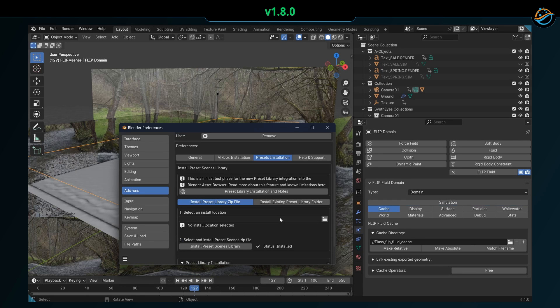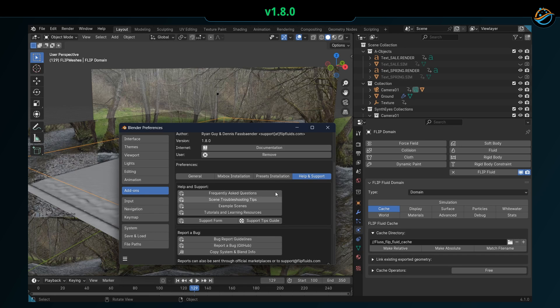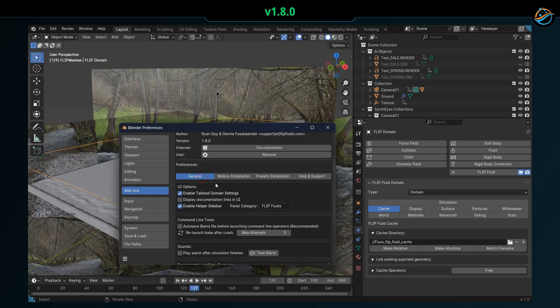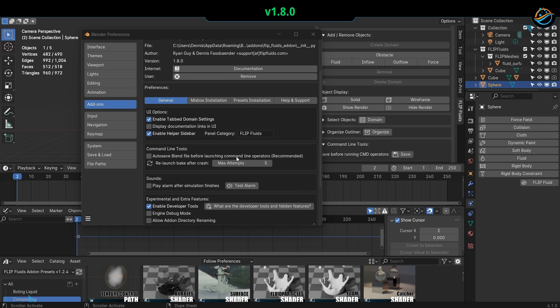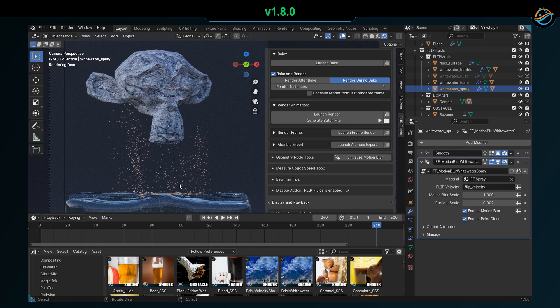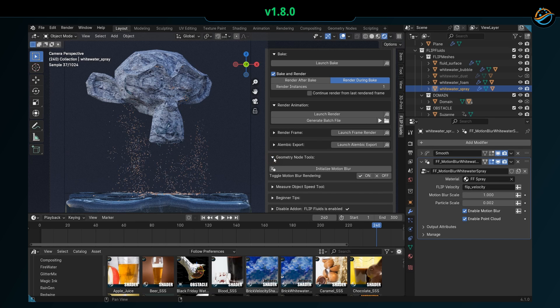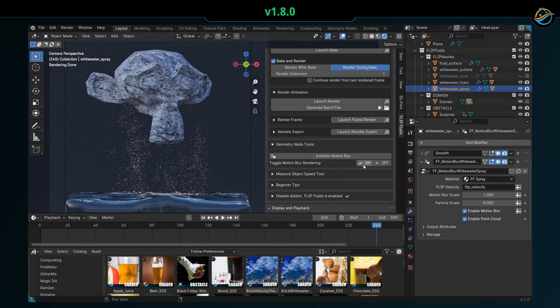Blend files will now be automatically saved before launching command line operators, and the Remove Motion Blur operator has been removed as it is no longer relevant. Instead, we have added an on/off toggle to the Flip Fluid sidebar.